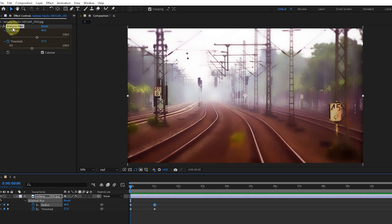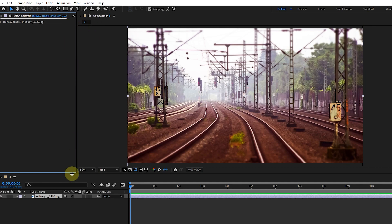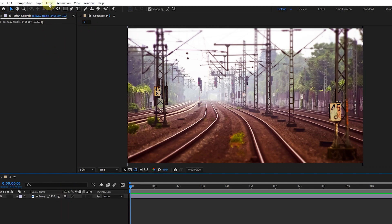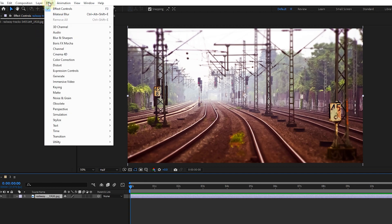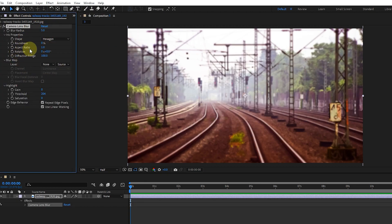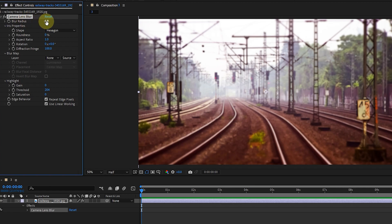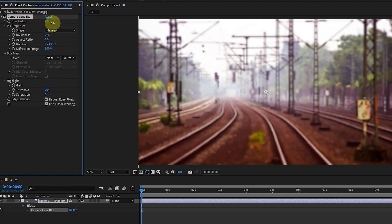I select this effect and press delete, then select the camera lens blur effect. The camera lens blur effect simulates blurring and drawing attention to the subject in the camera. In the settings of each effect there is a reset option that allows you to return the effect settings to the default state. By increasing the blur radius value, the amount of video blur will increase.